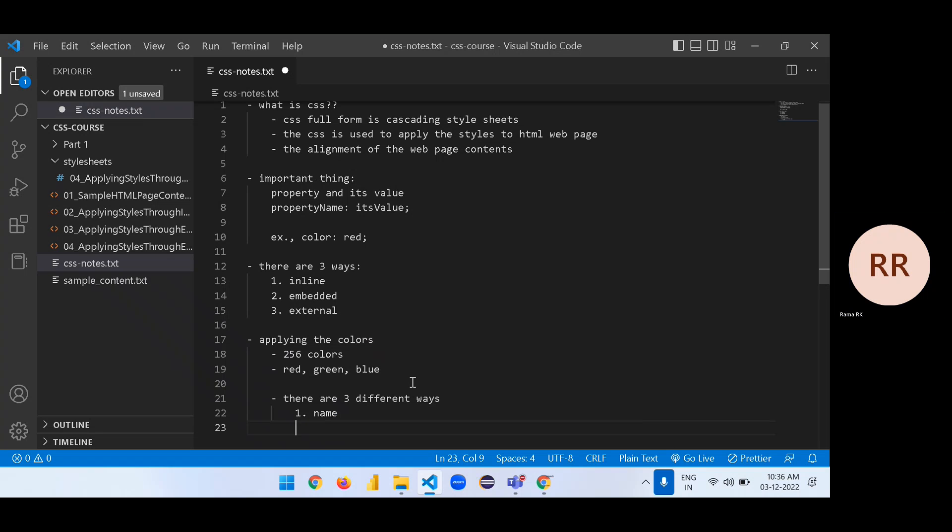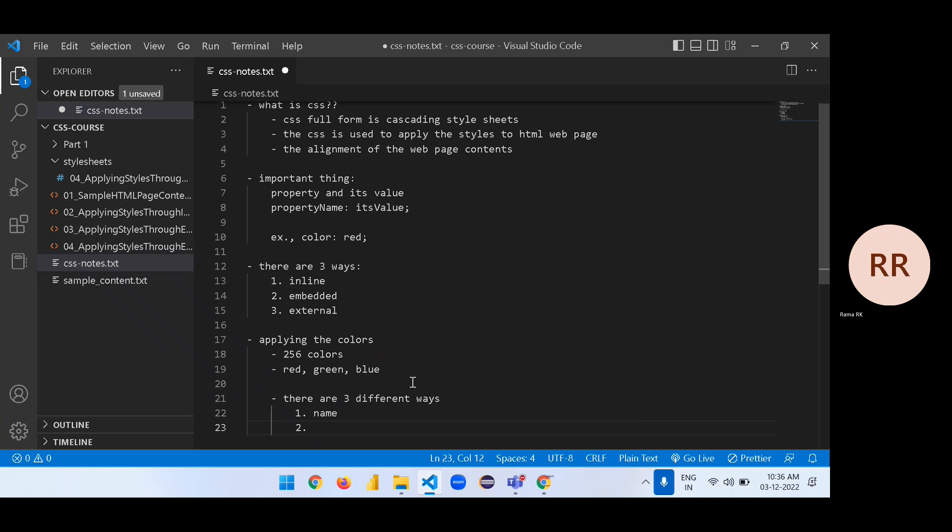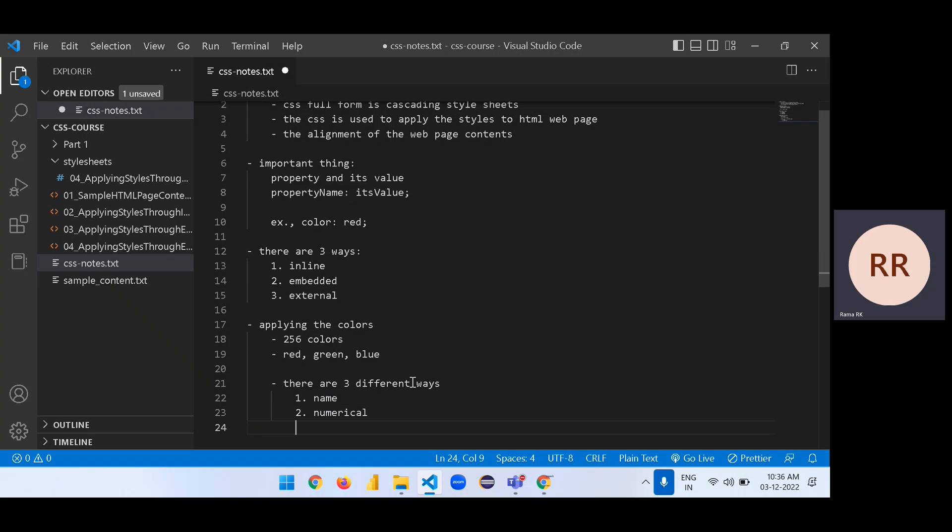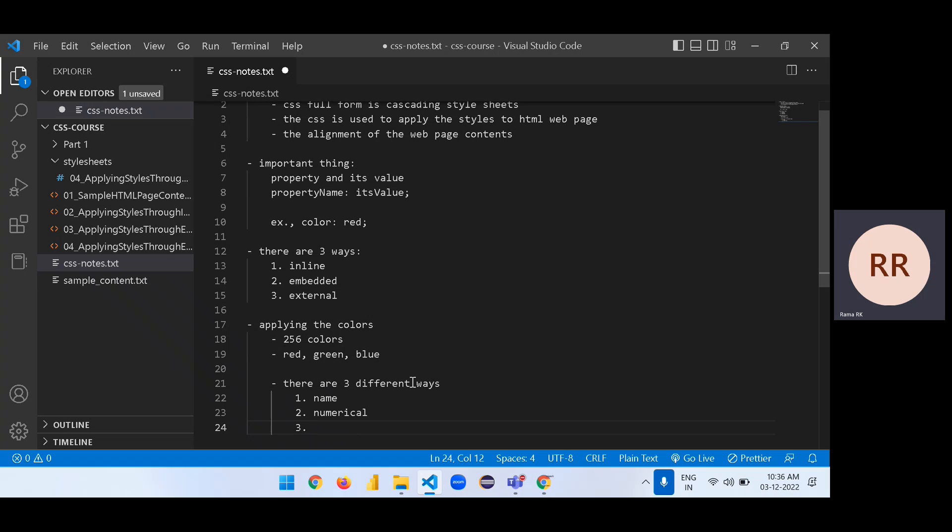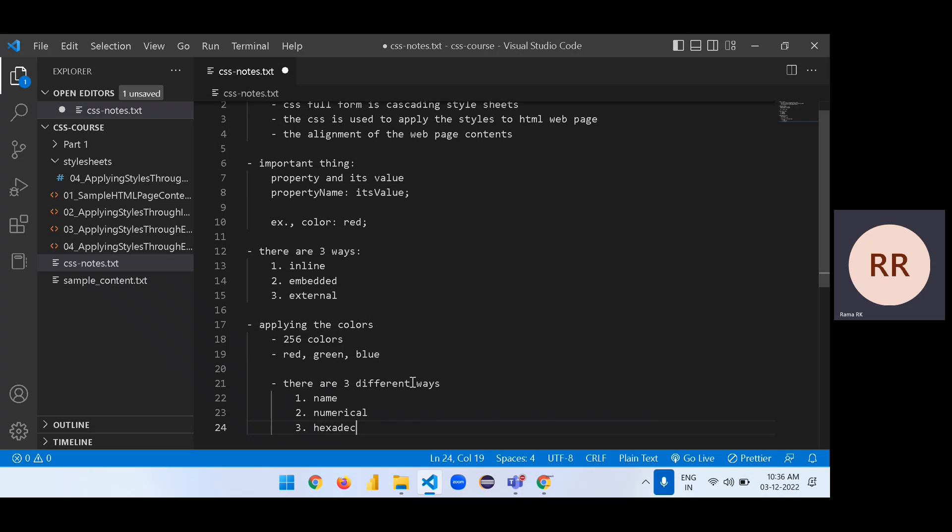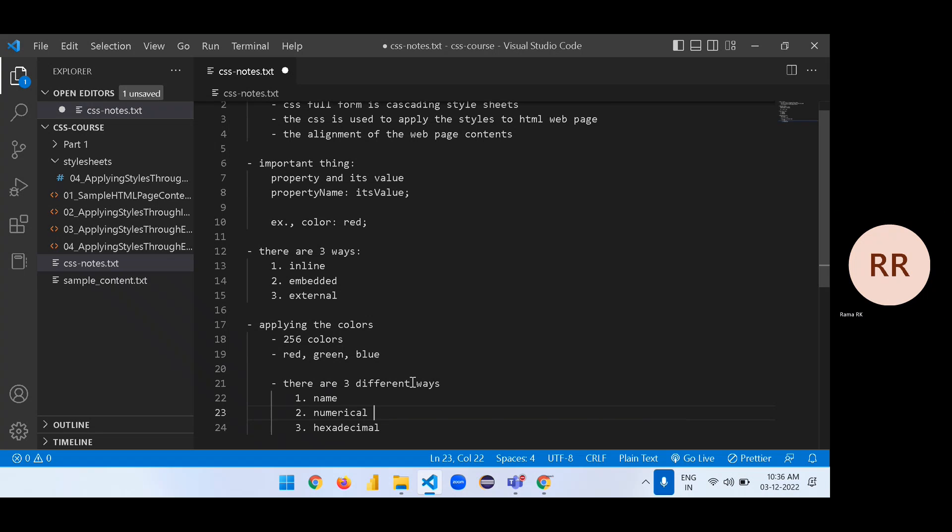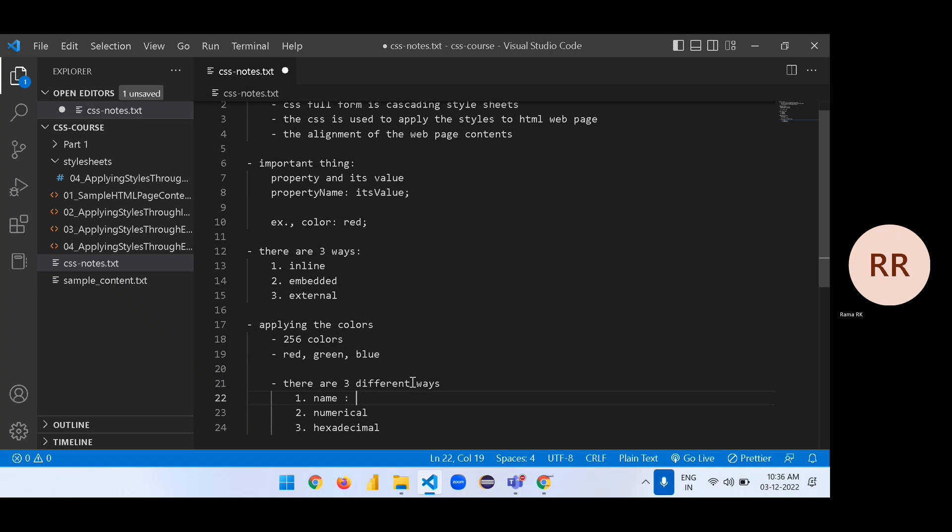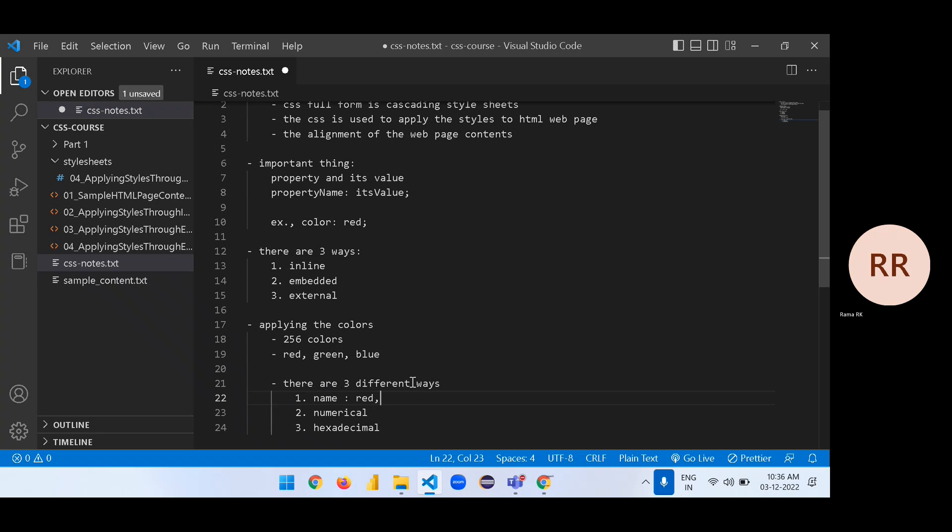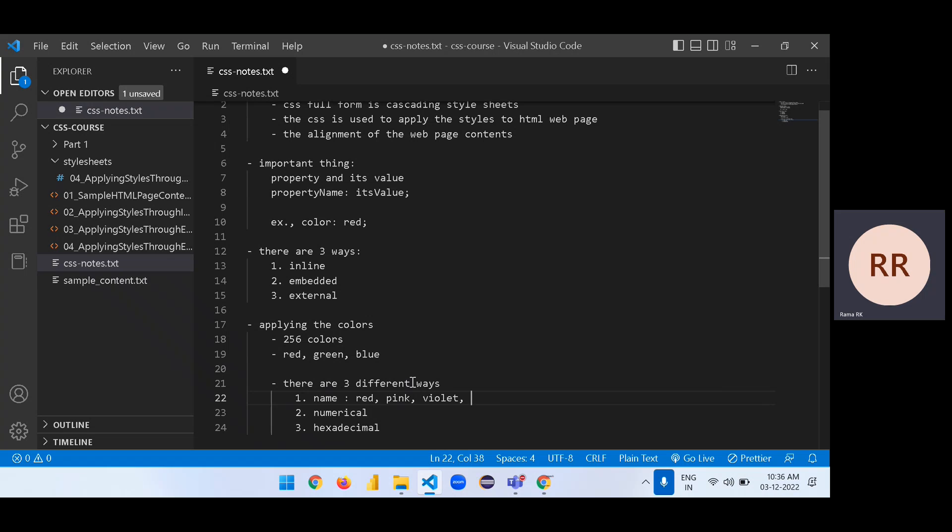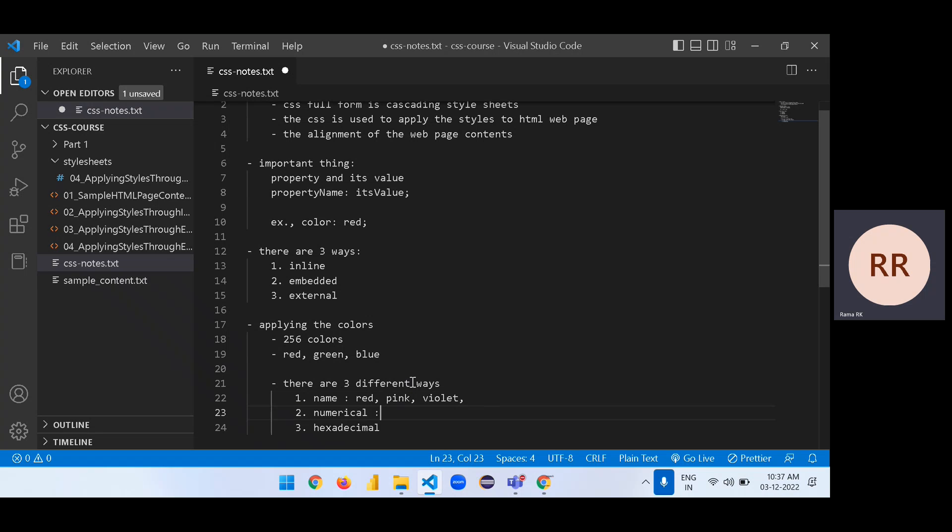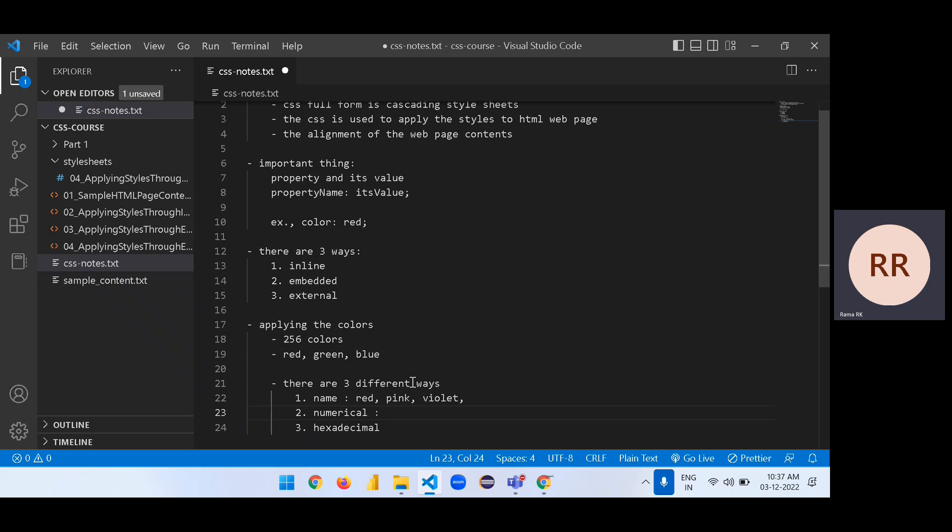What are those? The first one we can say name representation. Second, that we can say numerical hexadecimal representation. And third one, hexadecimal representation.